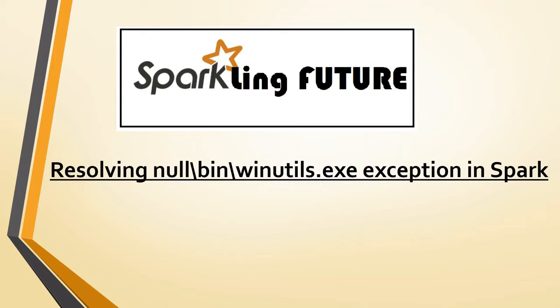Today we will see one or two exceptions that we usually receive in Spark jobs when we are running the jobs in local machines.